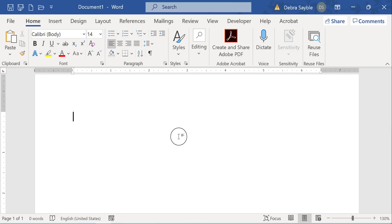I know most of the time when you're typing a hyperlink into a document, when you press the spacebar key or press enter after you type it, it automatically comes live. It turns blue and it has an underline and it's clickable.